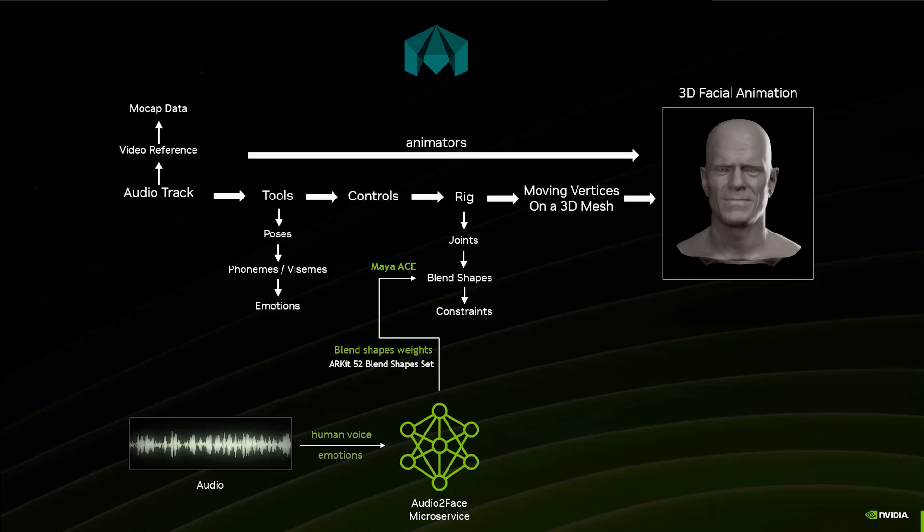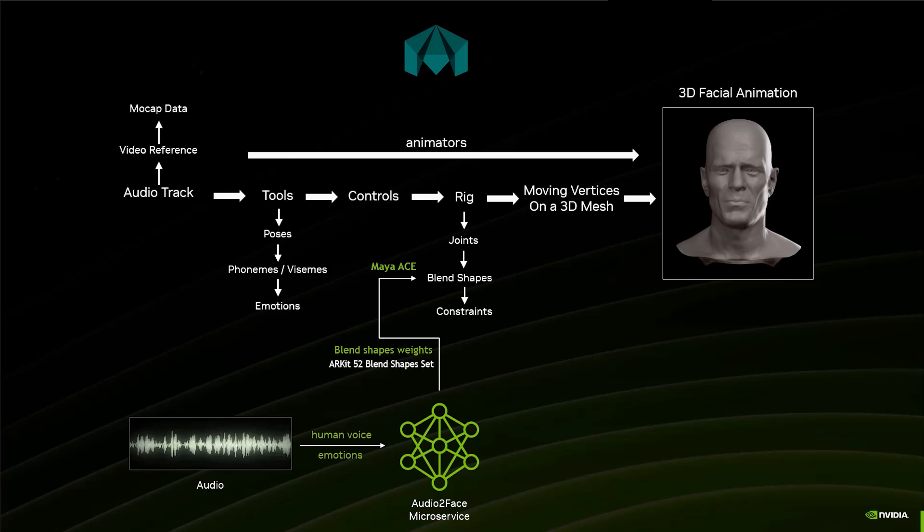It creates this connection between Maya and the Audio2Face microservice to be able to generate those blend shapes animation. The animators can continue to work the way that they work, but they also have now access to the microservice to generate the first pass of lip sync and generate the first pass of emotion, and then continue to work from there. So it's pretty powerful.